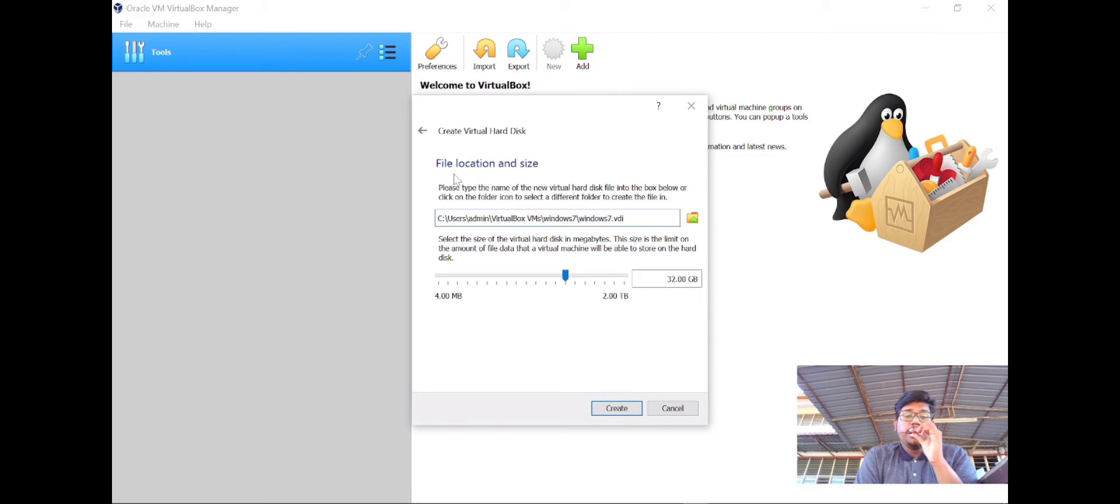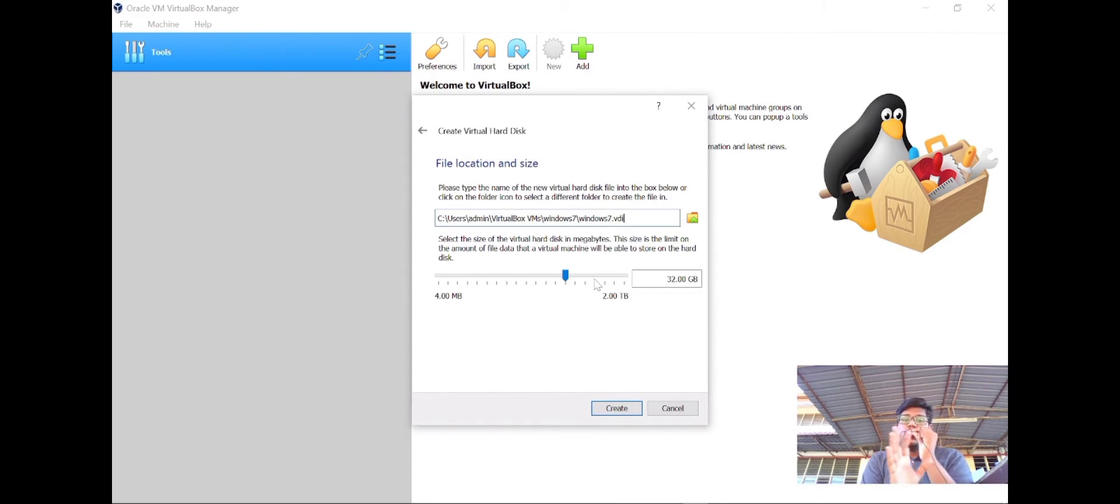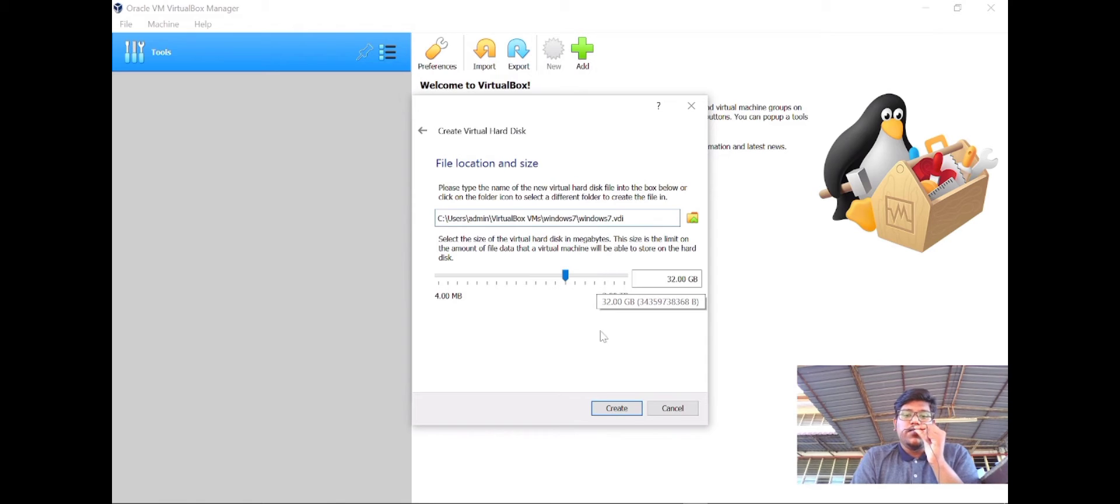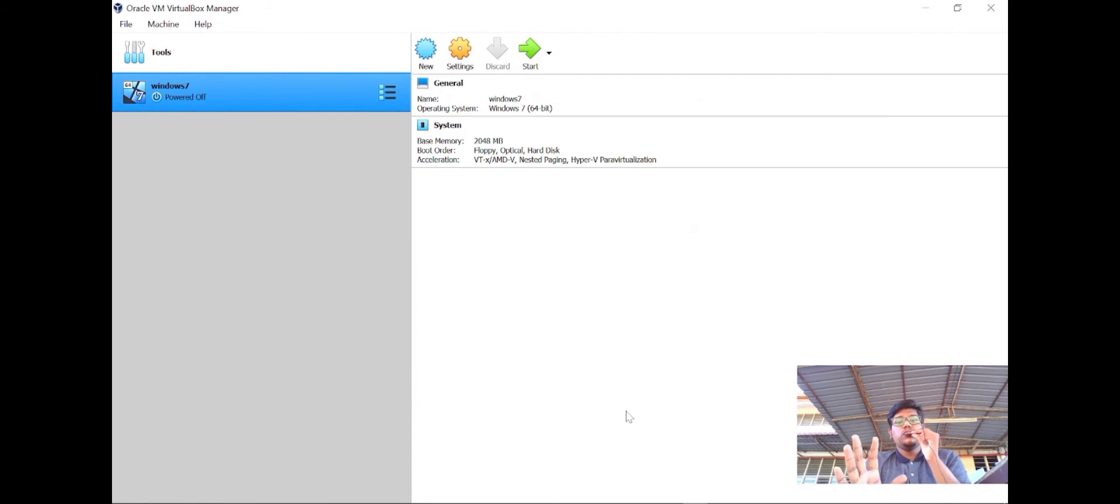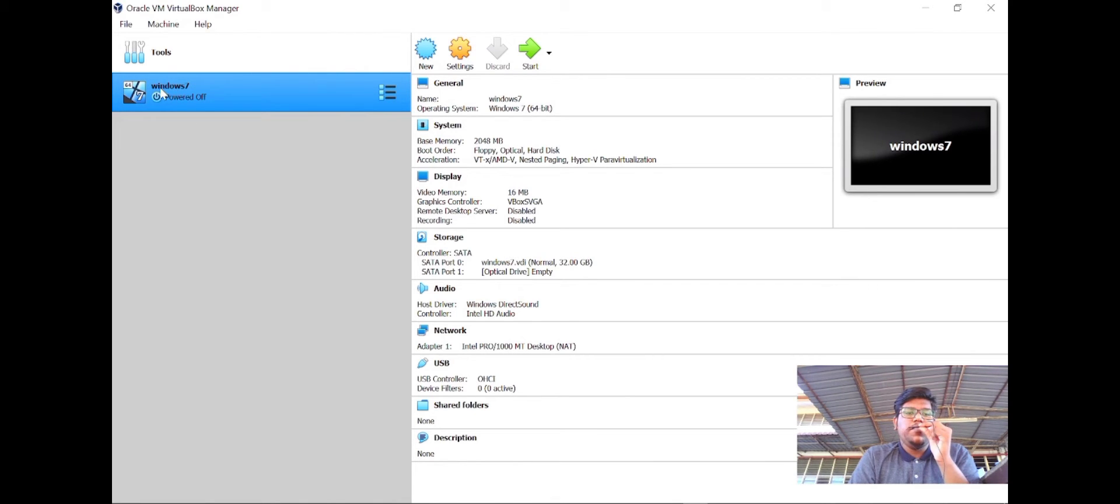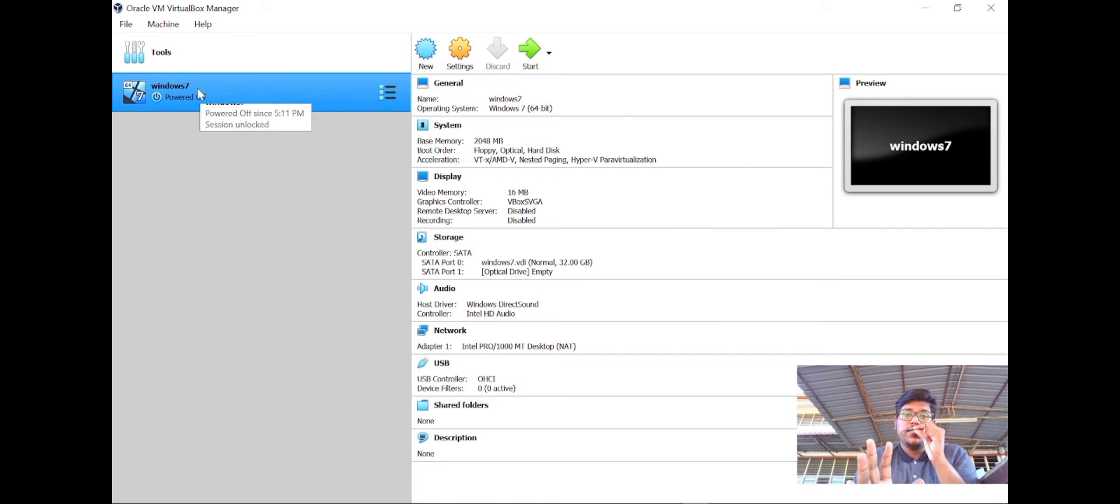For the last option, which is file location size, it's also the same. You don't need to do anything. VirtualBox will automatically set the file location. Just click create. The new folder will be created. You can see our new folder, Windows 7, is successfully created.